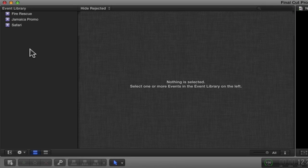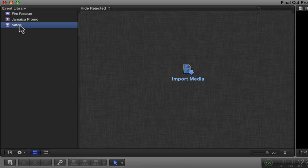There will always be at least one event in the event library. If you have more than one event, take note of which one is selected. This is important because whatever event is selected will become the event where Final Cut Pro X will ingest your media. To import from a tape